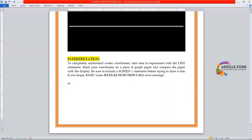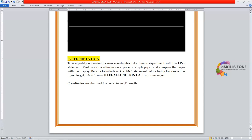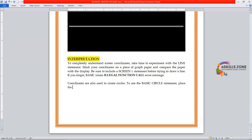Page coordinates are also used to create circles. To use the basic circle statement, place the x,y coordinates in parenthesis and then list